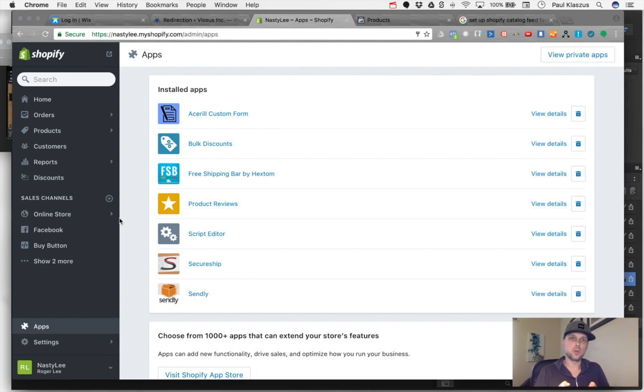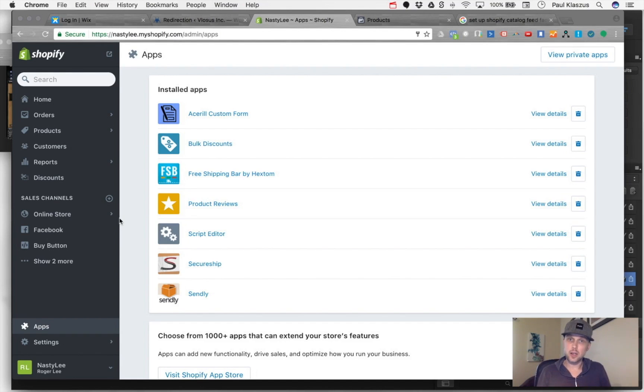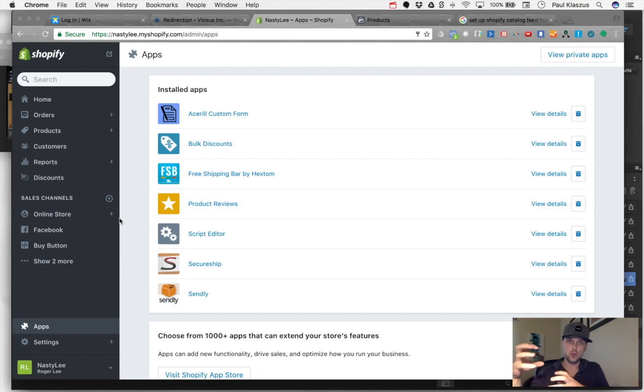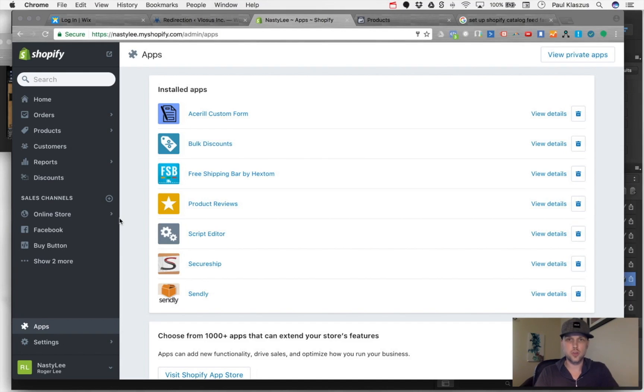This video will show how to set up a catalog on your Shopify account so that in your Facebook ads account you're able to dynamically adjust what your ads are doing.